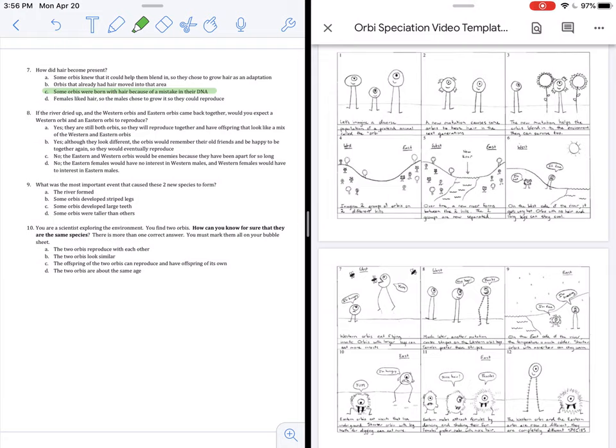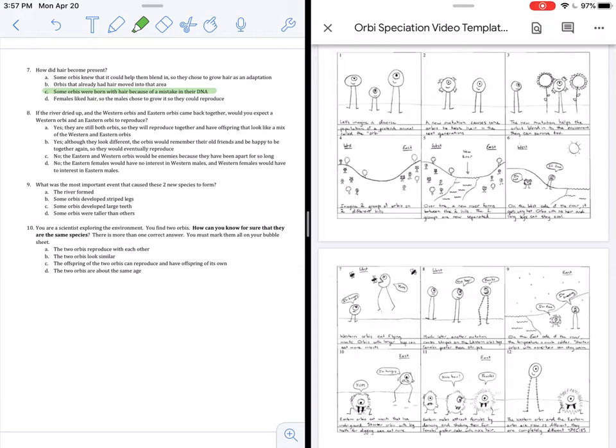Question 8. If the river dried up and the western Orbeez and eastern Orbeez came back together, would you expect a western Orbee and an eastern Orbee to reproduce? Well, we are going to cross out A and B right away. We know the answer must be no because they are so different.